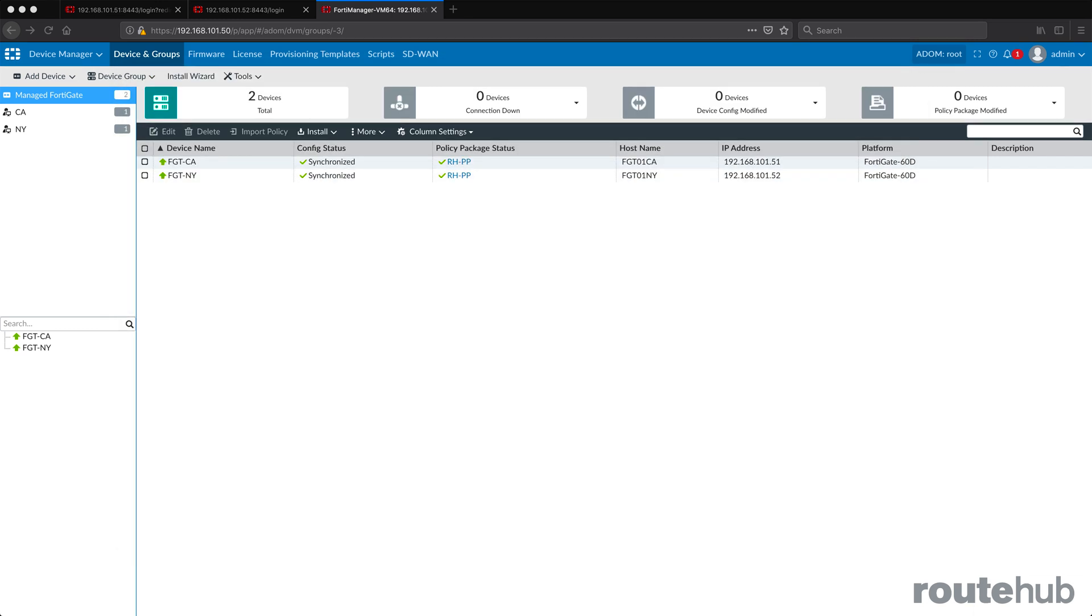Now before we continue on and do some of our VPN related configuration, let's do some quick cleanup here. So let's confirm that the VIP was added and that we have a new firewall rule that was added to our California firewall. Then let's also confirm that nothing was added additional to our New York firewall.